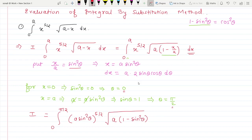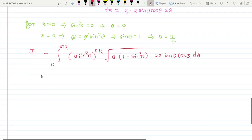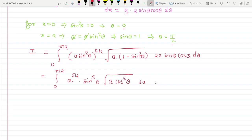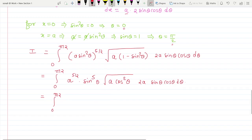Substituting dx = 2a sinθ cosθ dθ and simplifying: ∫₀^(π/2) a^(5/2) sin⁵θ times √(1 − sin²θ) times 2a sinθ cosθ dθ. Here 1 − sin²θ = cos²θ, so √(cos²θ) = cosθ. We also have √a = a^(1/2) from the √(a) factor outside the bracket.